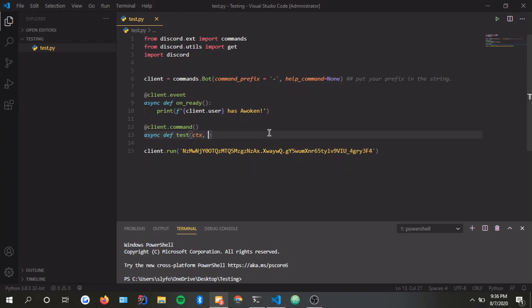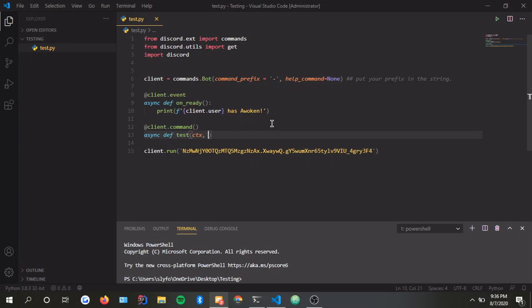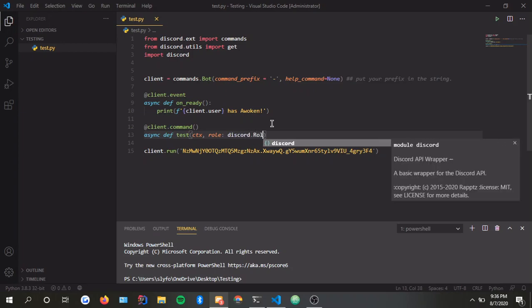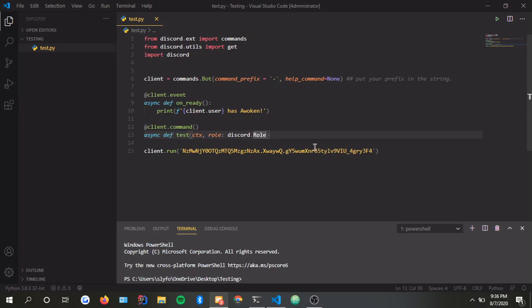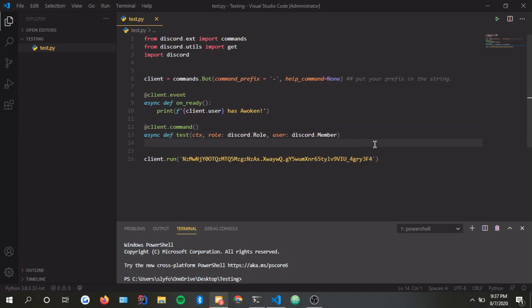If you're doing this in a cog, you want to do commands.command, then put self, CTX - basic cog stuff. We're going to make a variable: role is discord.Role, simple. User equals discord.Member.